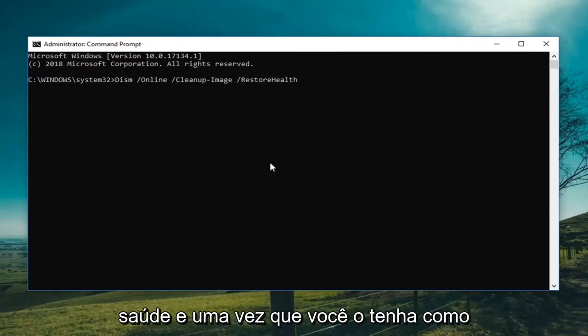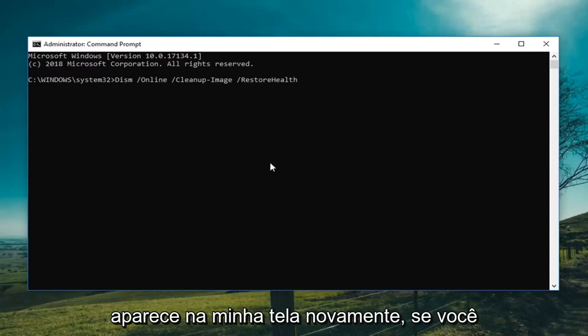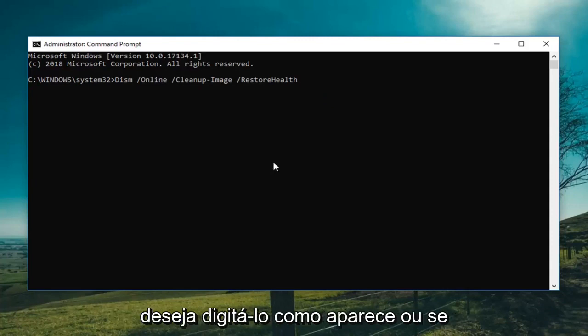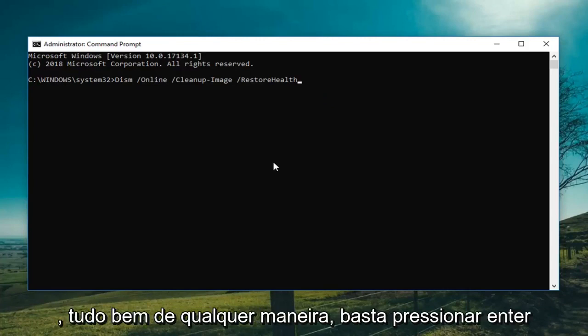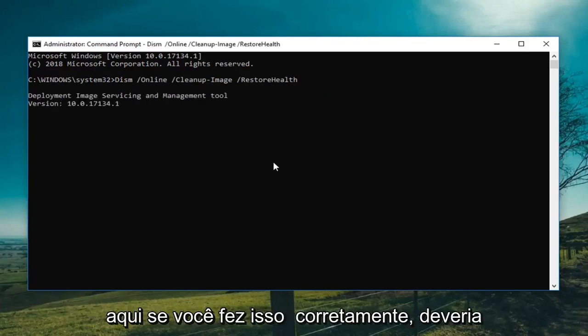And once you have it as it appears on my screen, whether you want to type it in how it appears or you want to paste it in from the description, that's fine either way. Just hit enter here.